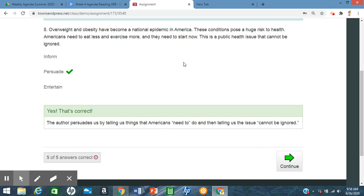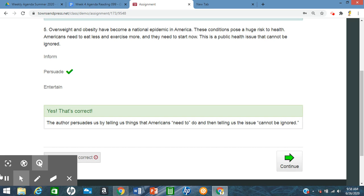So that brings us to the end of purpose and tone. So I hope that this helps you, and I will see you next time on the next tutorial. Thank you.